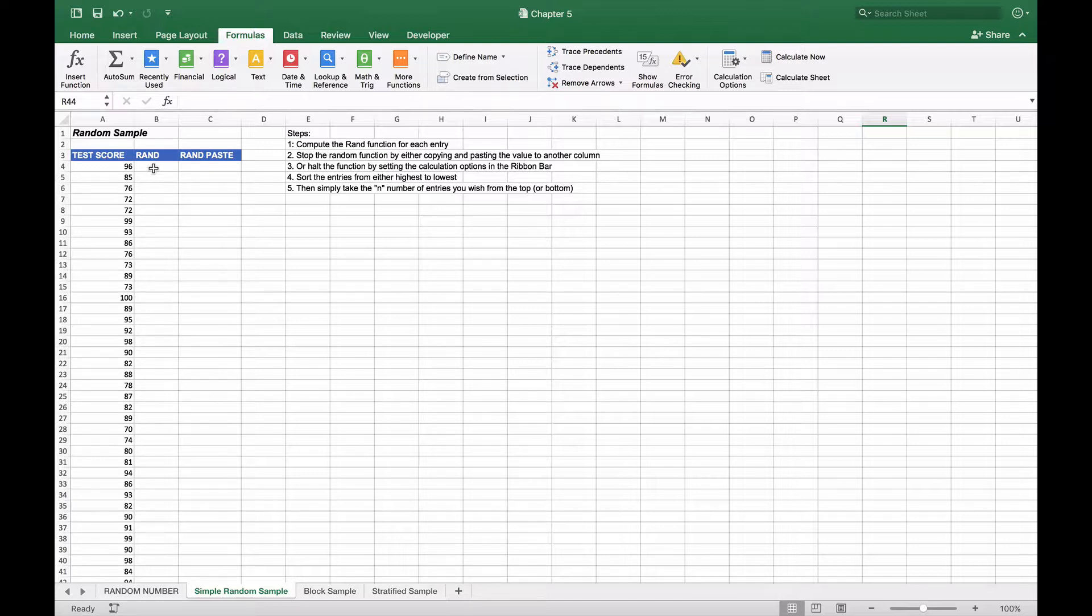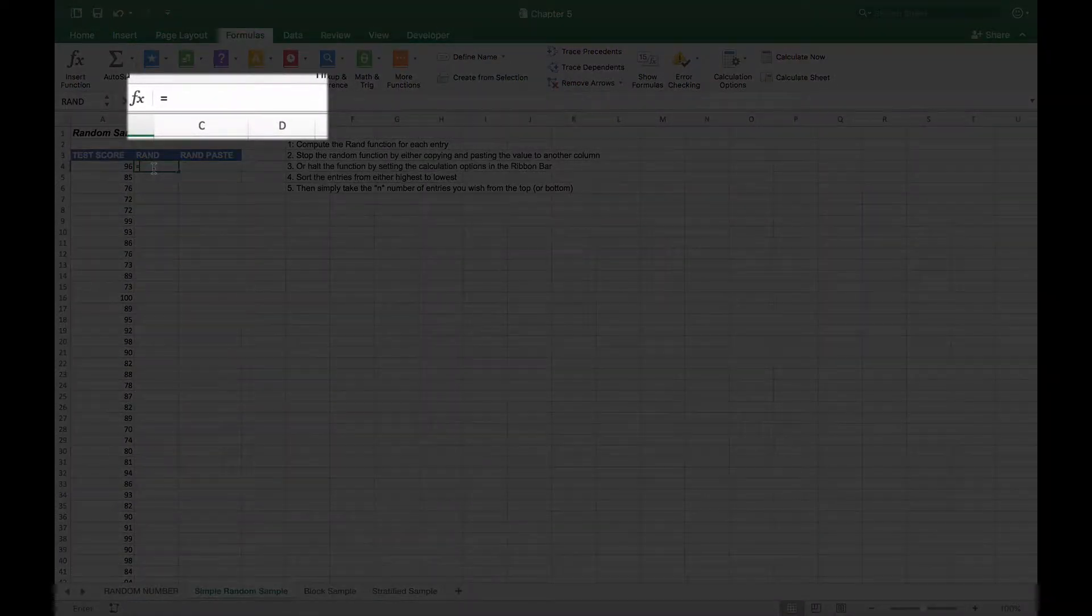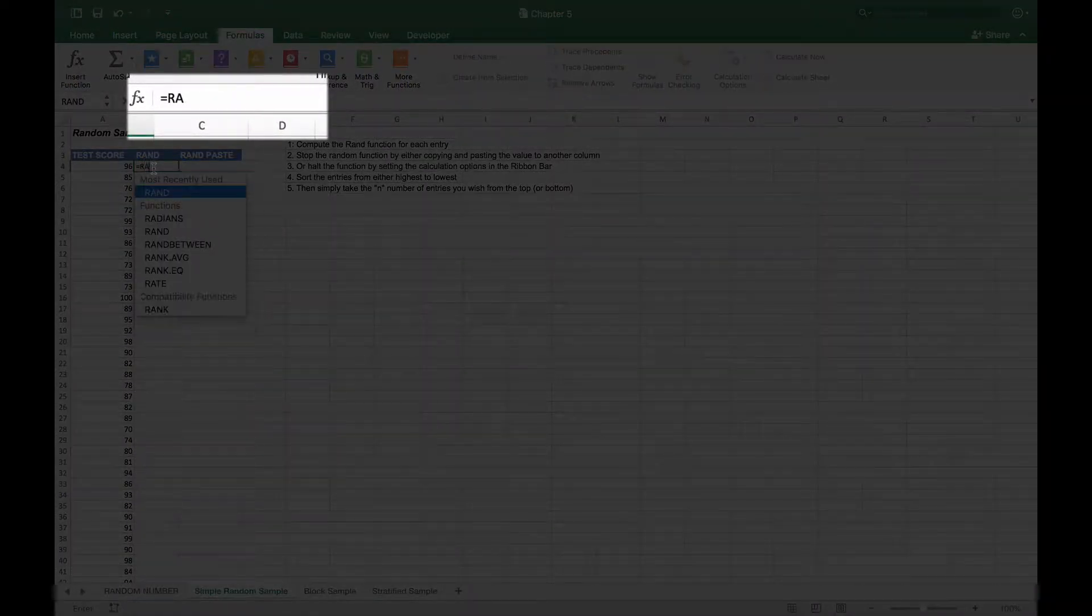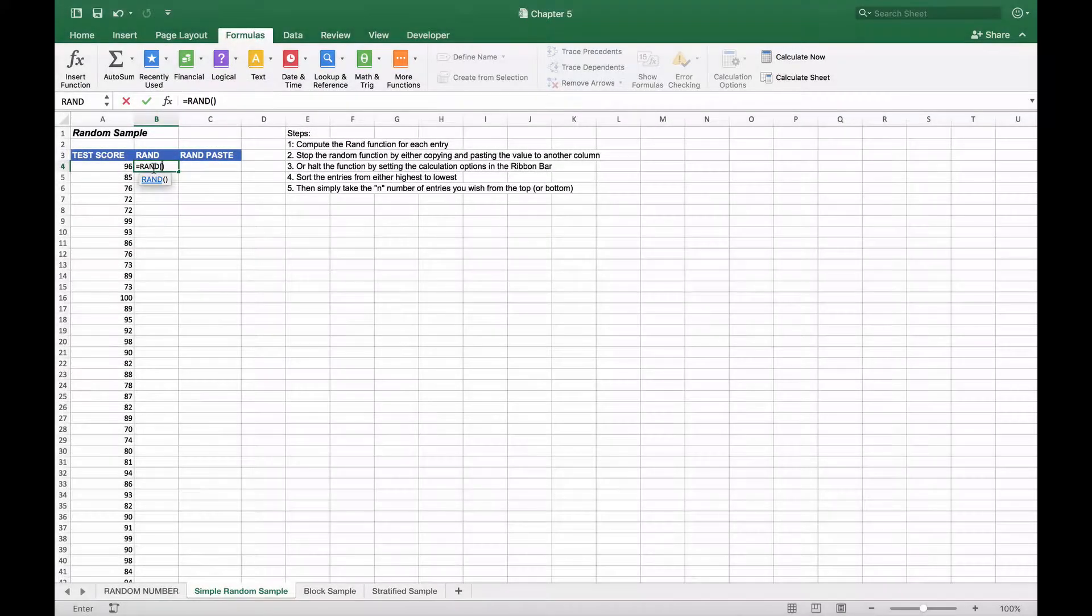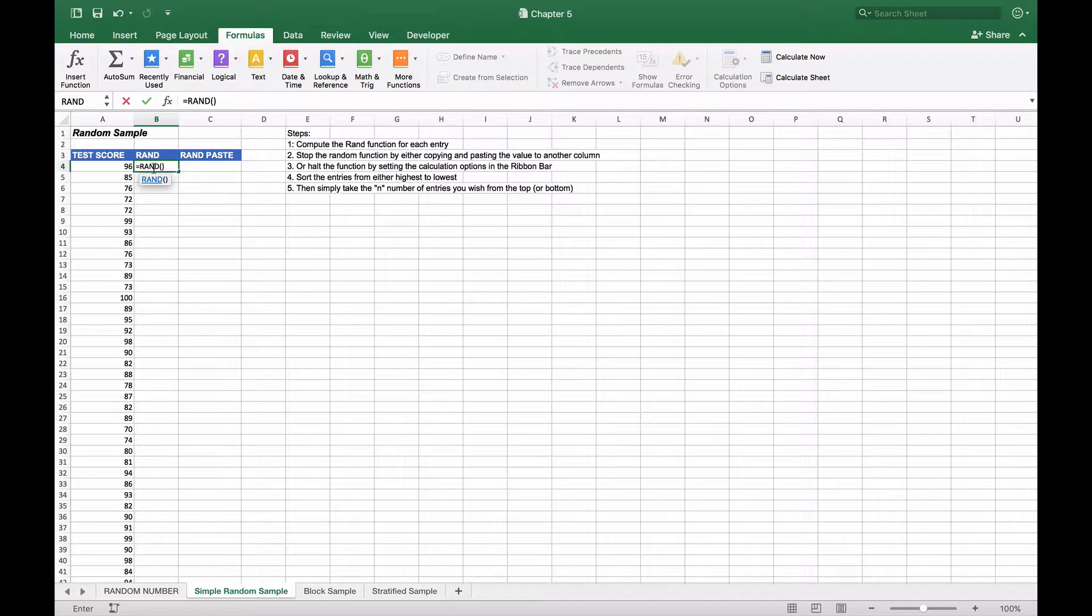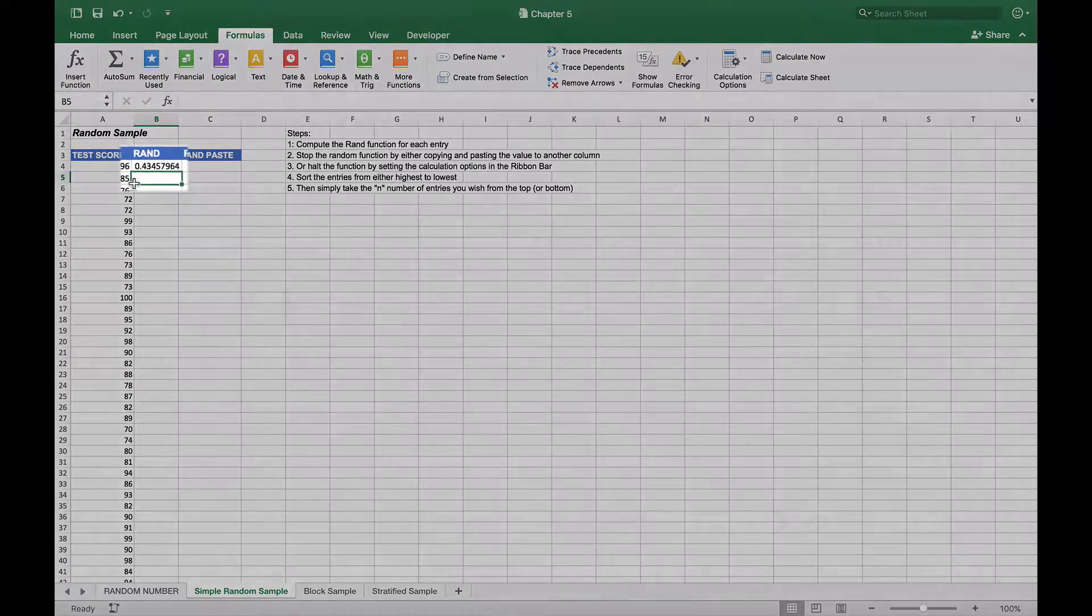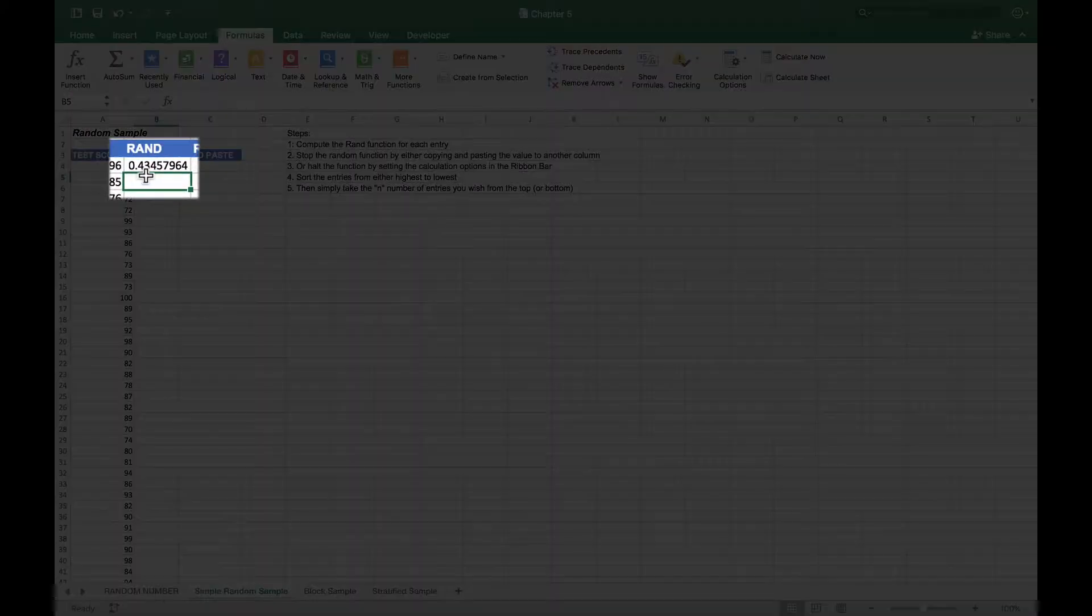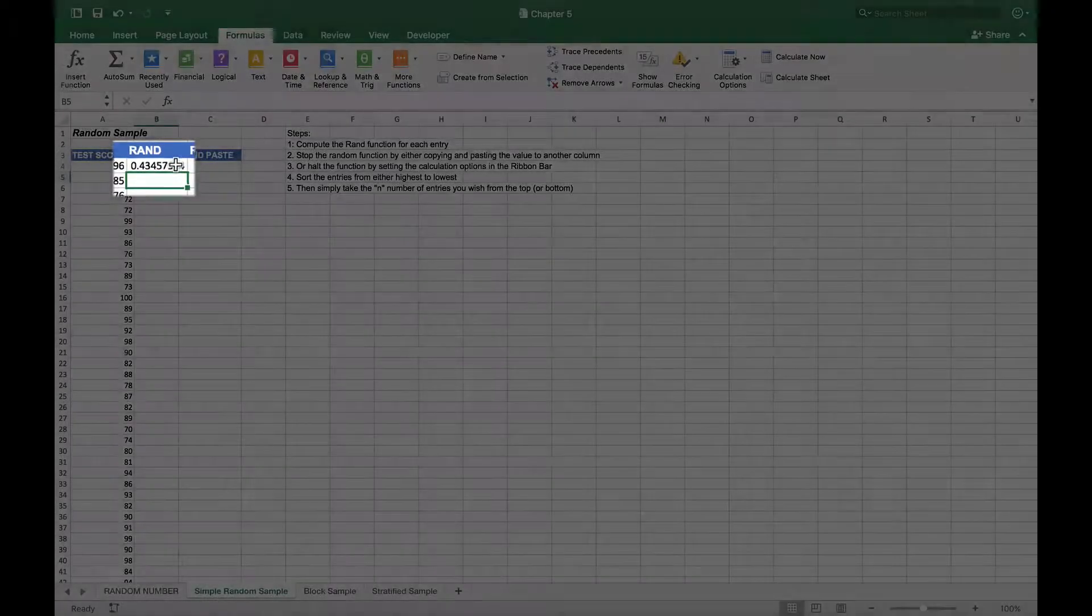First we need to compute a random number for each one of the test scores. We're going to go into the first cell and use the random function, the straight random function not the RAND between. It will choose a number between 0 and 1, with decimal places which is fine, and you can see it gives us a number of 0.43.